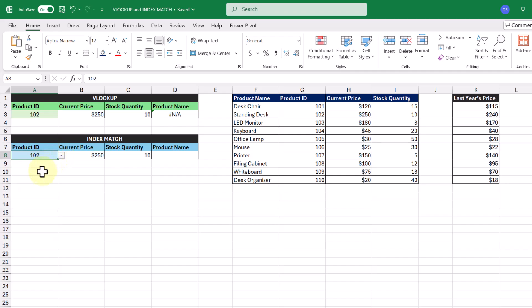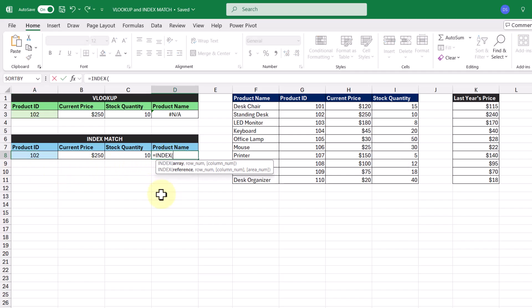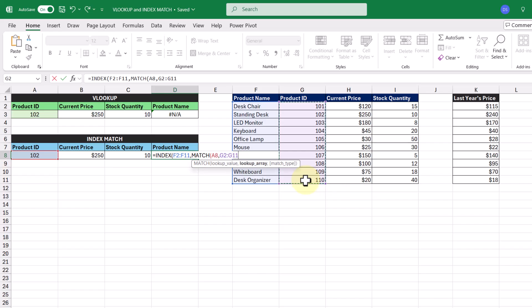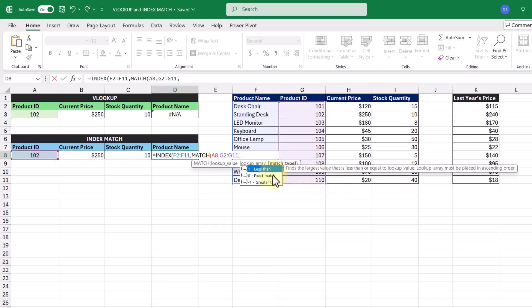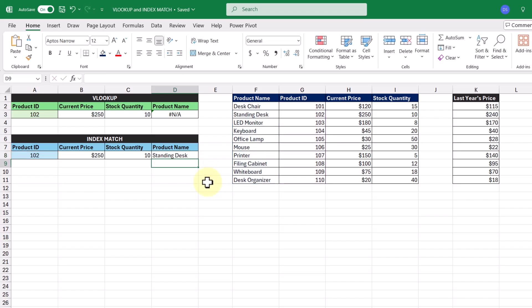So in our last cell here, let's enter in INDEX. Our array is going to be all of our product names, and we're going to enter in MATCH. Our lookup value is a product ID once more, and our lookup array is this cell range here, and we're looking for an exact match. Closing both functions off, we get an actual answer returned to us rather than an error.